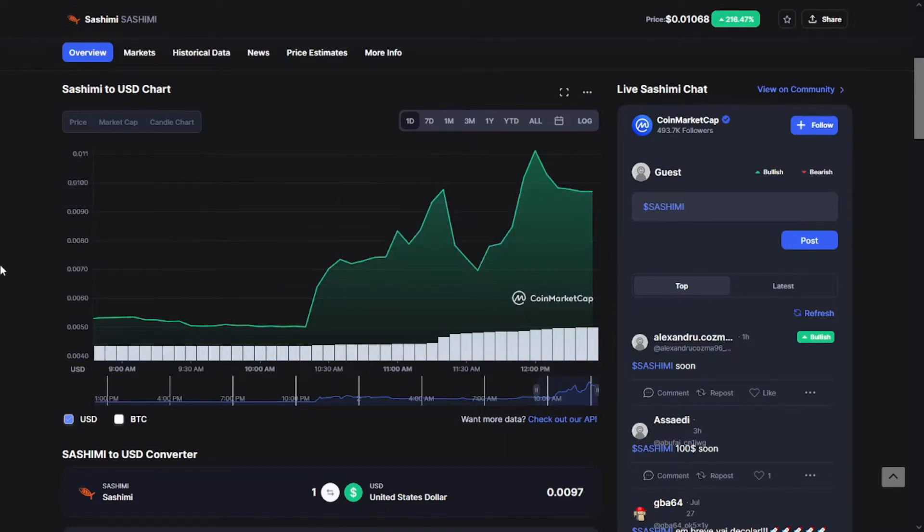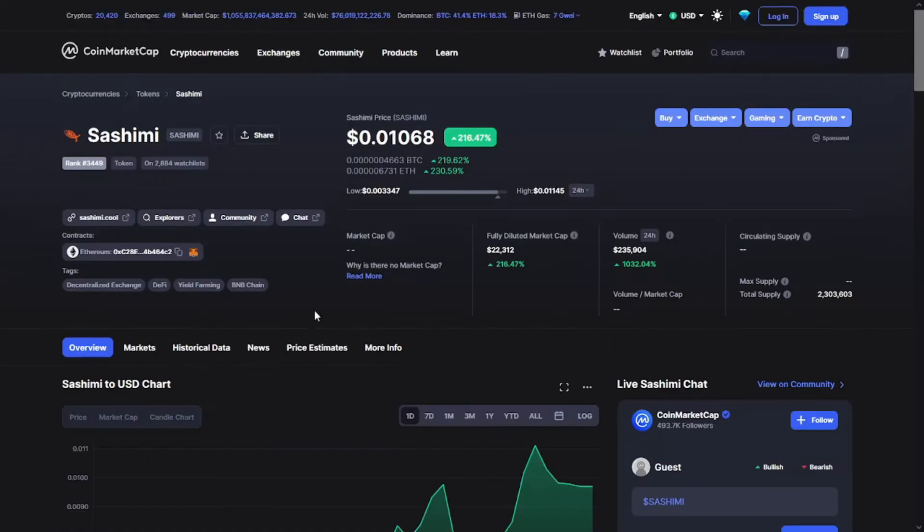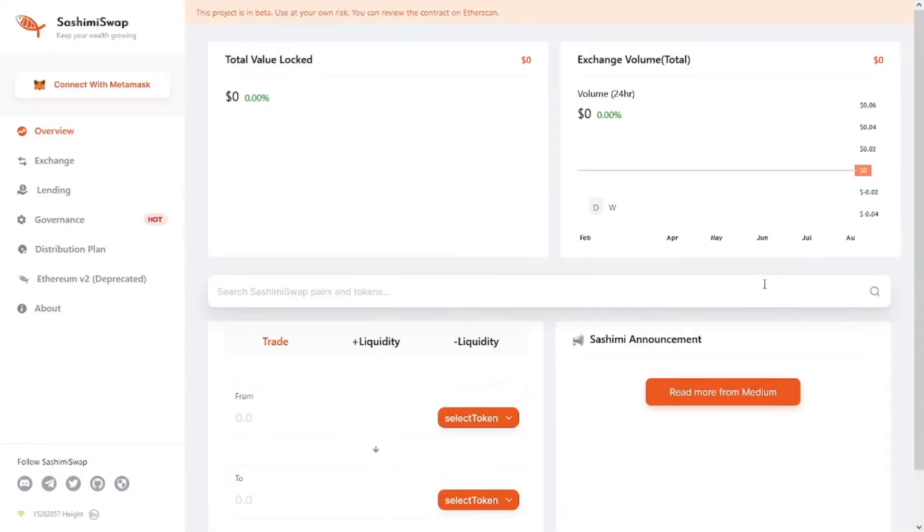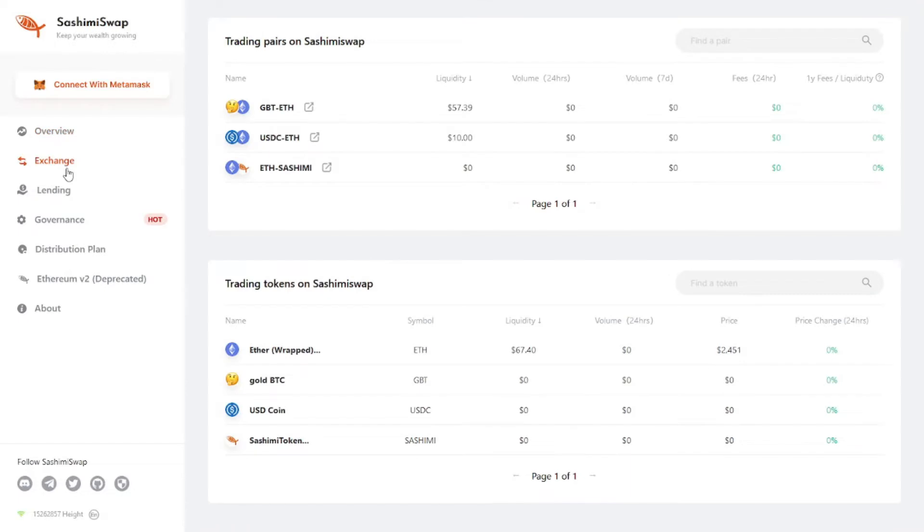So guys, Sashimi Swap is a multi-chain deployed decentralized transaction protocol with AMM exchange pools. It has an embedded investment platform that aims to increase the income of liquidity providers. It is deployed simultaneously on the three leading chains: Ethereum, Heco, and Binance Smart Chain.